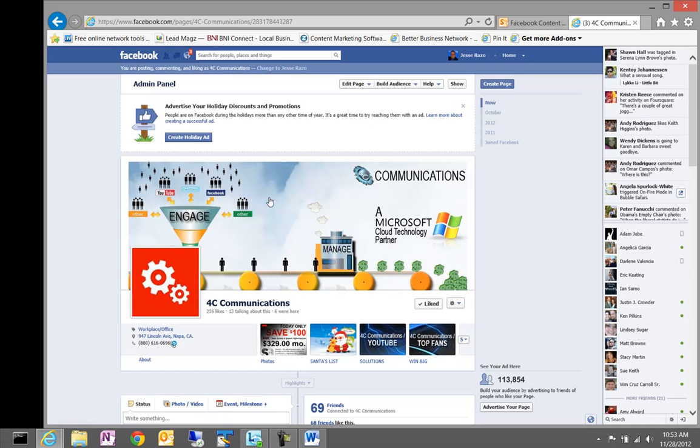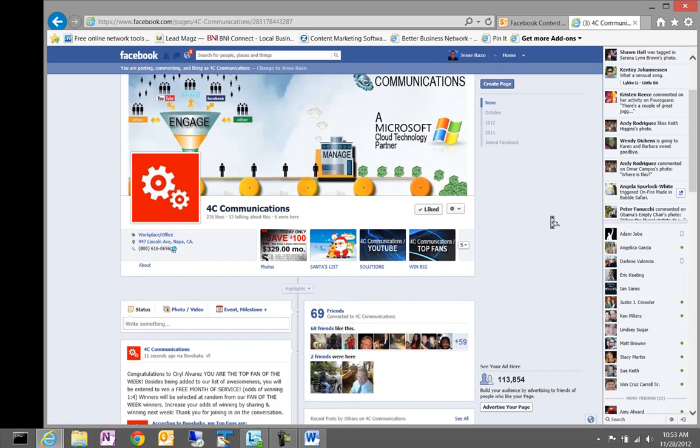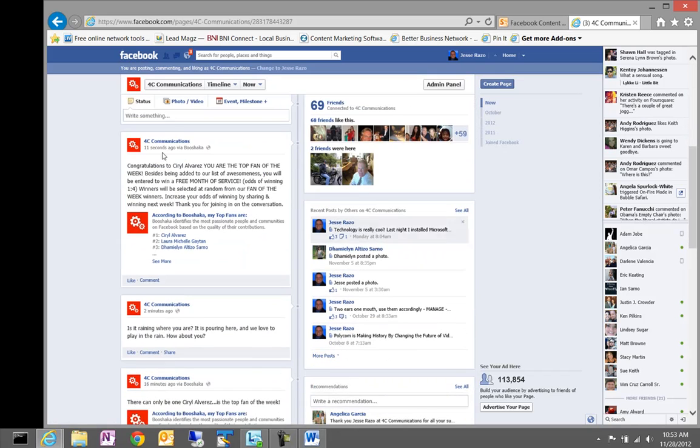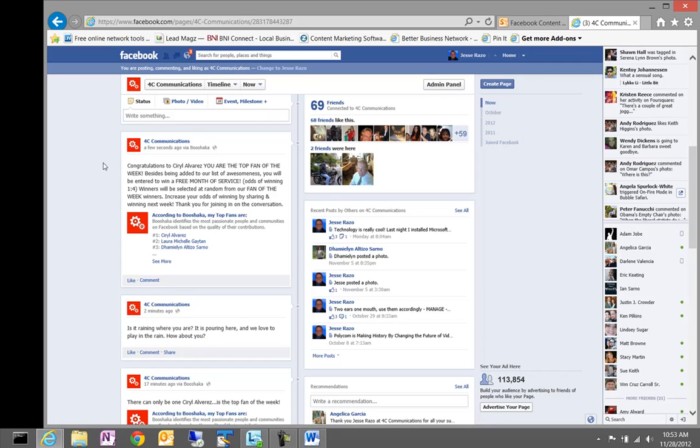So, as you can see here, we can review the post. It says, congratulations to Mr. Alvarez. You are the top fan of the week. Besides being added to our list of awesomeness, you'll be entered to win a free month of service. Odds of winning, one in four. Winners will be selected at random from our fan of the week winners. Increase your odds of winning by sharing and winning next week. Thank you for joining in on the conversation. So, this went out to 10 people posted on their Facebook pages. And it was a really great way to not only recognize people but also to increase the Facebook engagement.